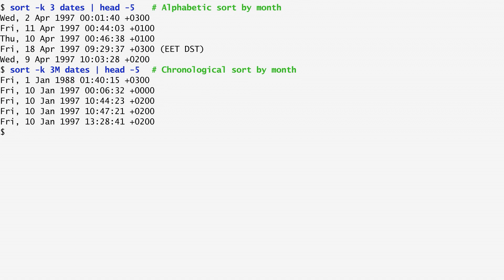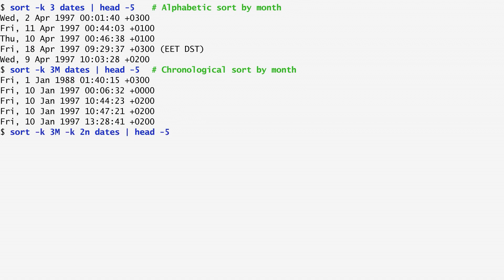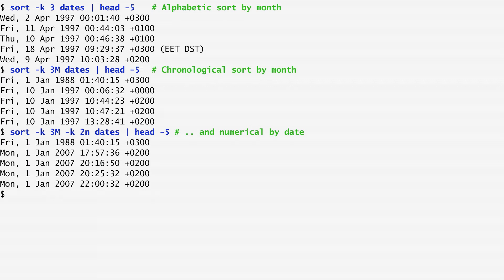Notice how the days of the month are also sorted alphabetically instead of numerically. 1 is followed by 10, 12, 13, and after 19 comes 2, 20, and so on. To sort the days in numerical order, we specify the N option after the field number. So, here I first sort chronologically by month, and then numerically by the day of the month. As a result, 1 comes first, then comes 2, 3, 4, and so on.